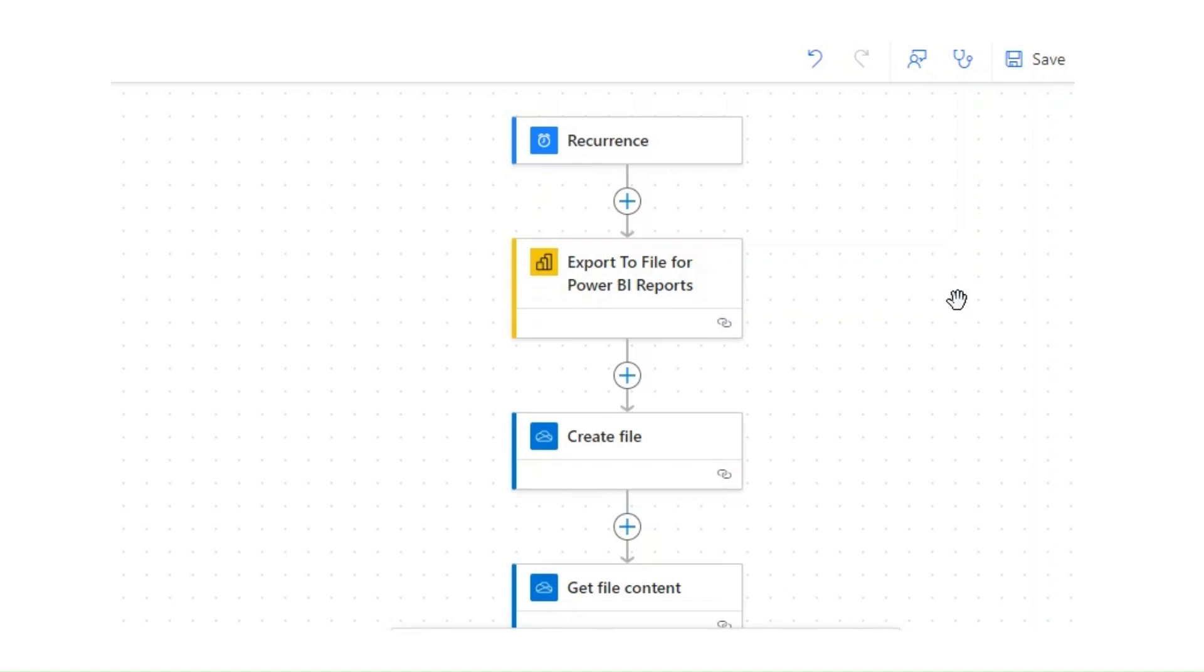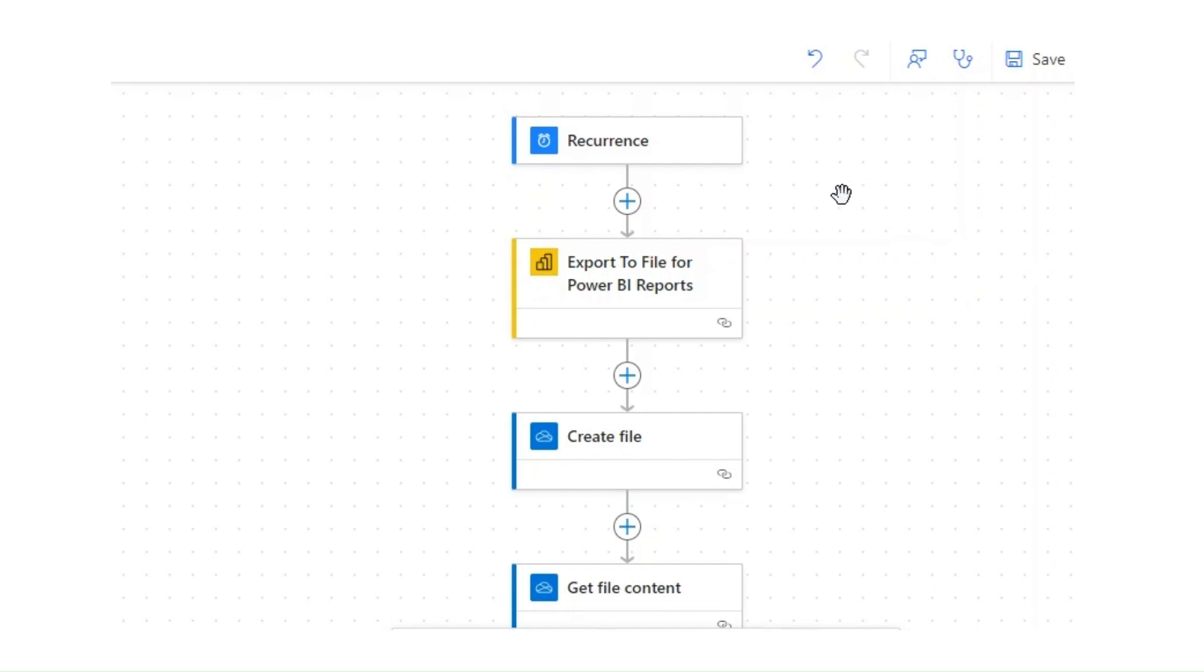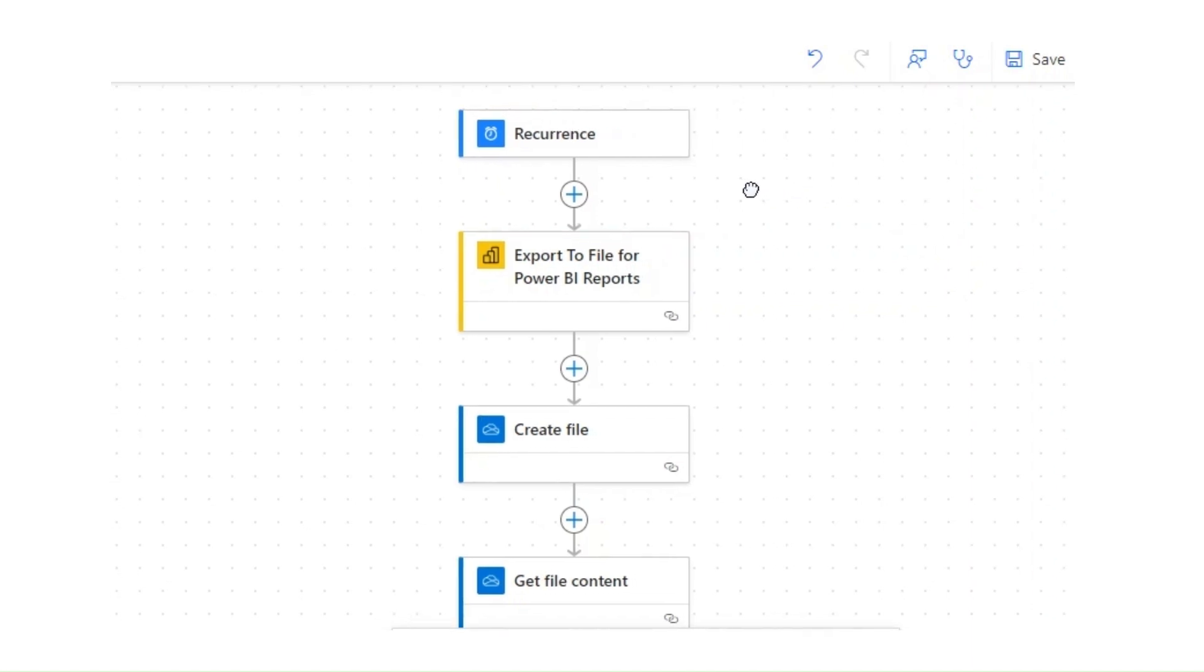Hello everyone, welcome to another video in the Power BI solution series. This is a continuation of the original video where we were exporting the Power BI report as an email body using Power Automate. I got multiple questions asking how we can export a single visual or a specific visual. People were having difficulty identifying the IDs of the visual, so I thought of making a quick video to showcase that.